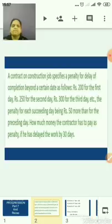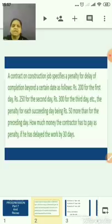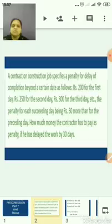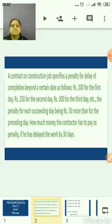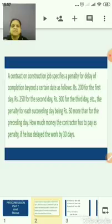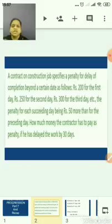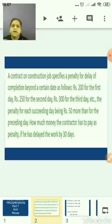Let us start with the first sum. A contractor on a construction job specifies a penalty for delay of completion beyond a certain date as follows: Rs. 200 for the first day, Rs. 250 for the second day, Rs. 300 for the third day, and so on. The penalty for each succeeding day being Rs. 50 more than for the preceding day. How much money does the contractor have to pay as a penalty if he has delayed the work by 30 days?